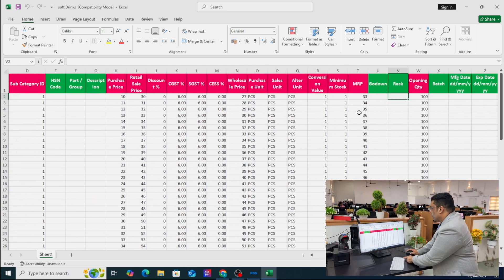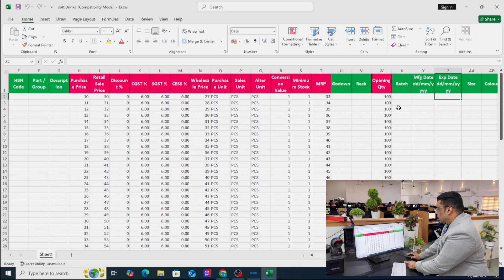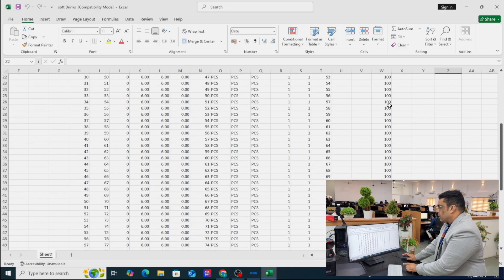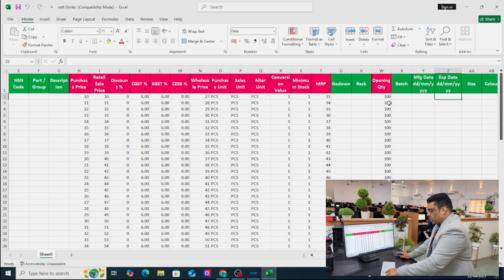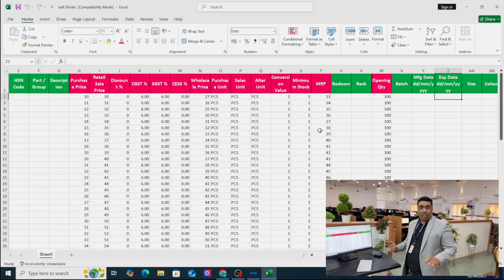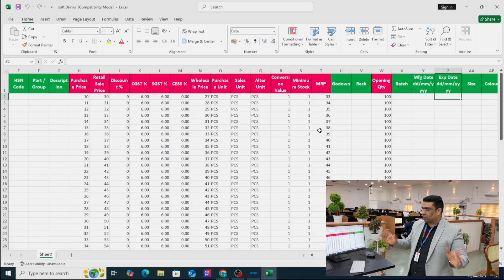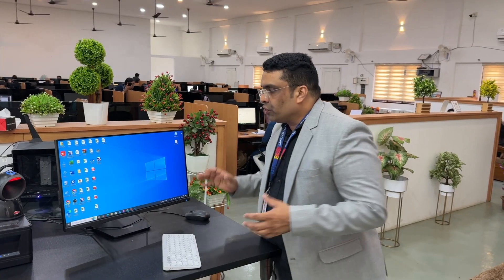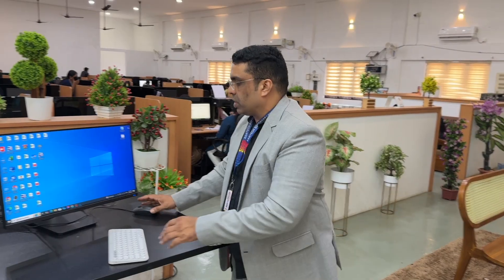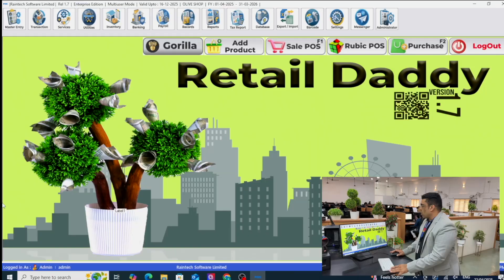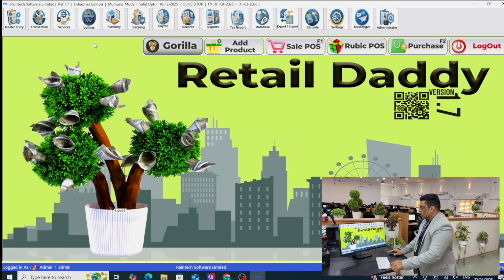A lot of information is there, and for the opening quantity I've put 100 pieces for all the products. This Excel sheet we can directly upload into Retail Daddy. Let me open Retail Daddy.